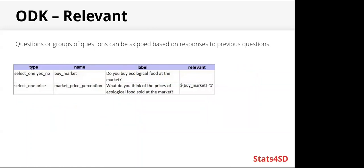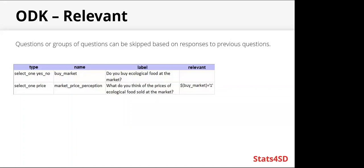Relevant. So questions or groups of questions can be skipped based on responses to previous questions. In this example, we ask, do you buy ecological food at the market? And the follow-up question is, what do you think of the prices of the ecological food sold at the market? And we obviously wouldn't want to ask anyone about the prices if they don't actually buy them at the market. So here in the relevant column, we have made it so that it's only asked to those that answered yes to buying ecological food at the market.